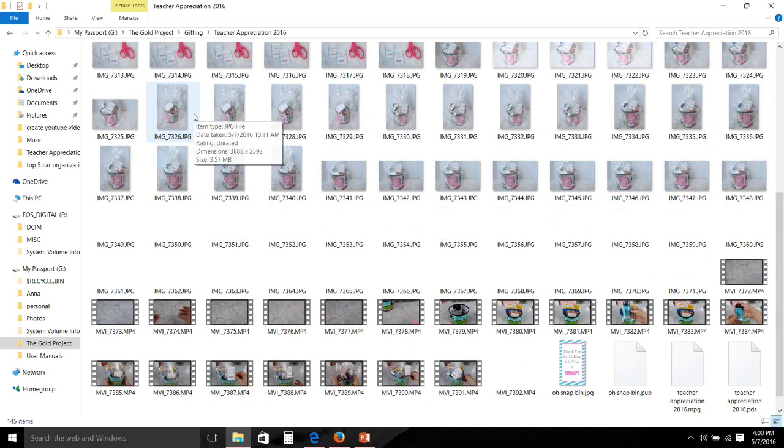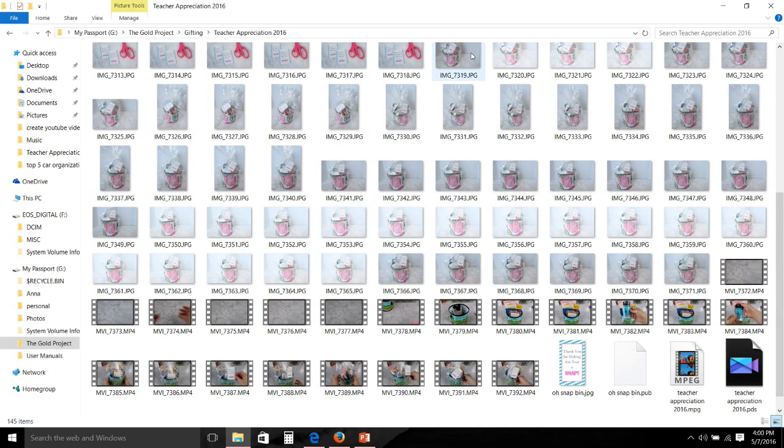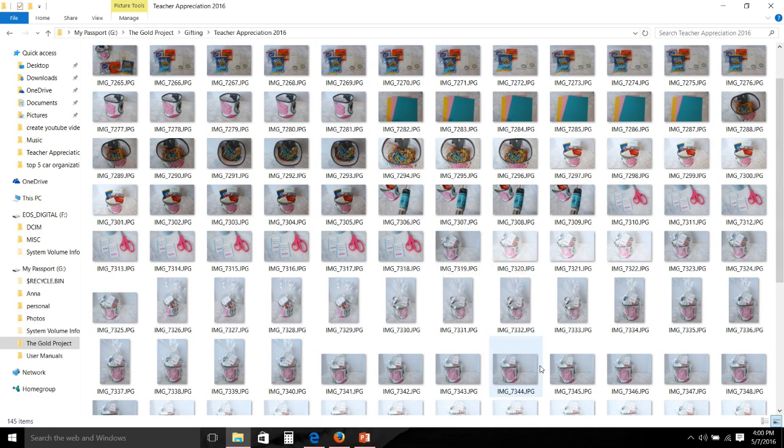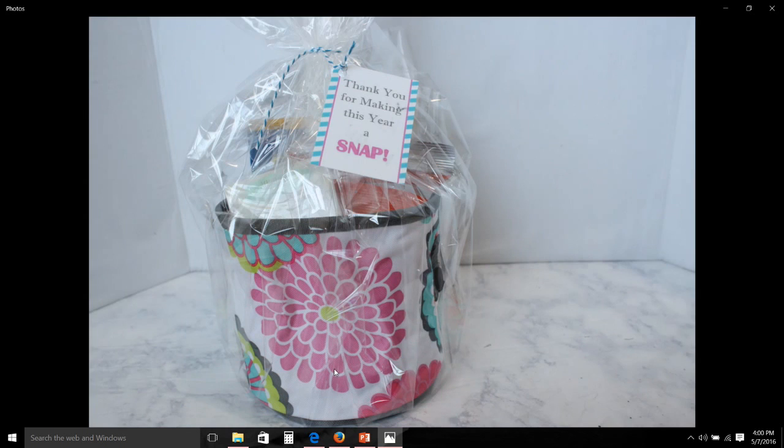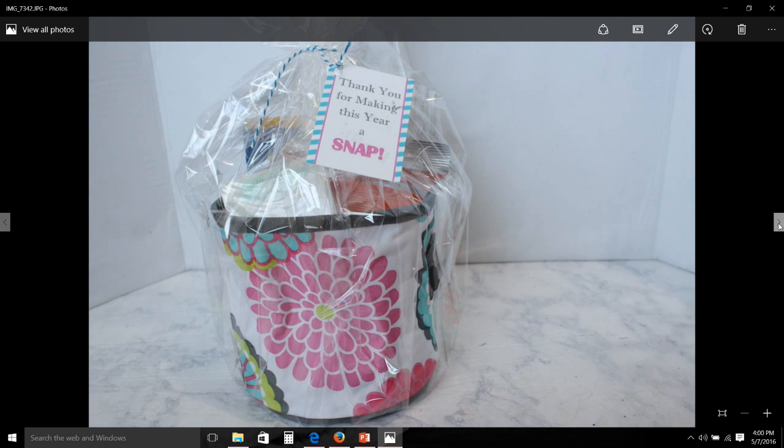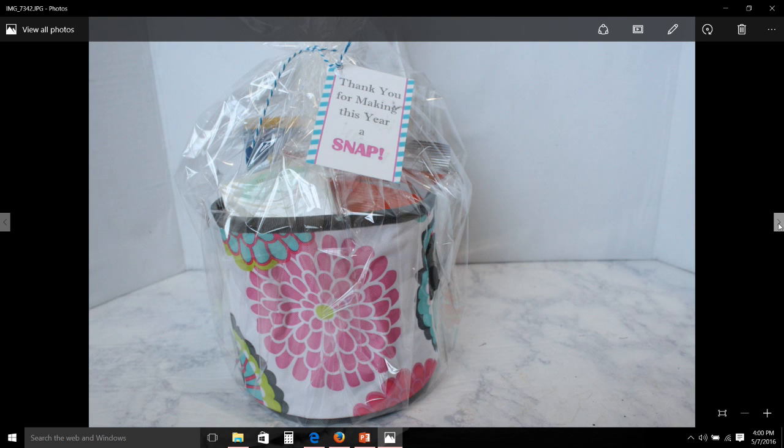So I am going to go through here and take a look at a few of them and decide on which one I would like to use.